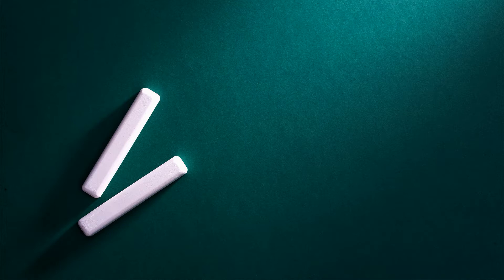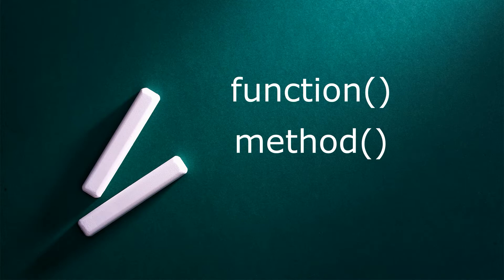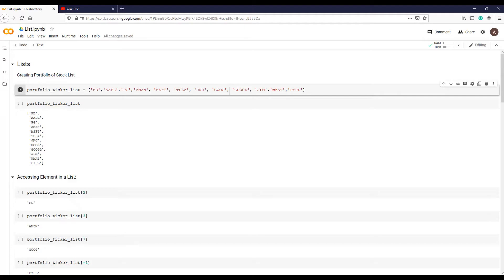In the previous lecture we understood the difference between a function and a method. So now let's see some more useful methods that relate to lists and some functions that can be applied to a list structure. First, let's start with methods.